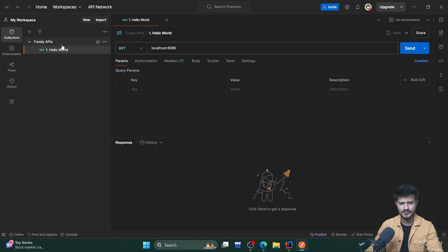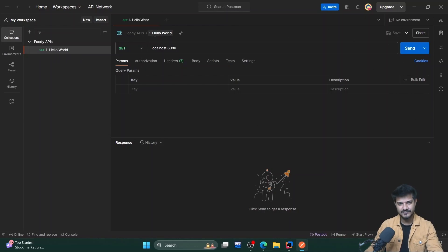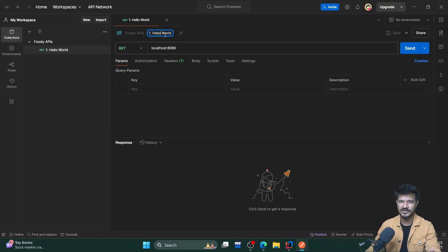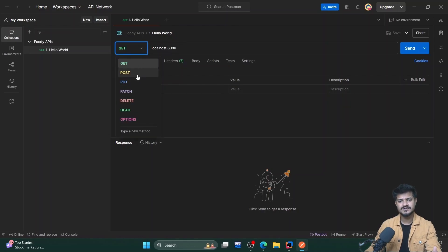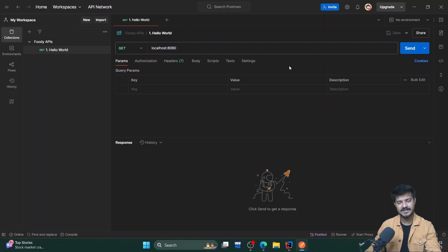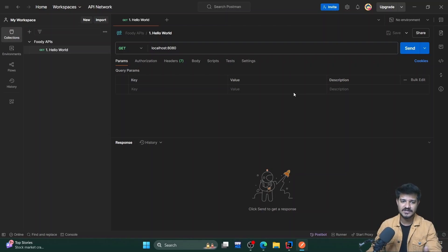I've already created a collection for the APIs and added a hello-world API. Once you have the collection, you'll get a window where you can name the API. I usually add numbering — so this is '1. Hello World'. You can choose the HTTP method: GET, POST, PUT, PATCH, DELETE, and so on. You can also provide the URL and add many more things — we'll talk about those later. This is Postman, the tool we'll be using for REST APIs and end-to-end testing.